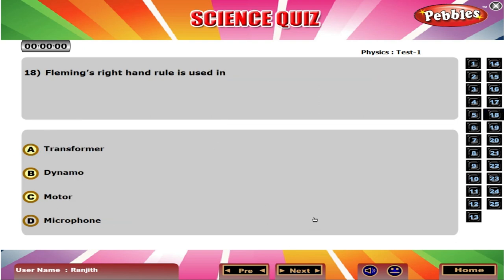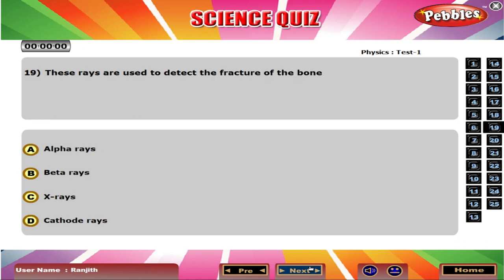Fleming's right hand rule is used in B Dynamo. These rays are used to detect the fracture of the bone: C X-rays.